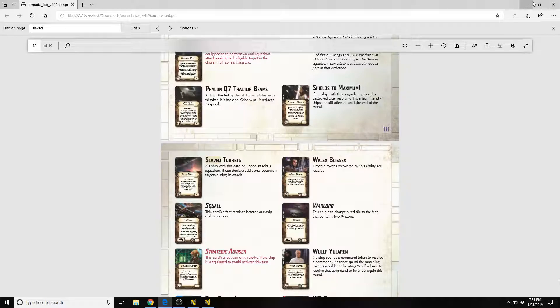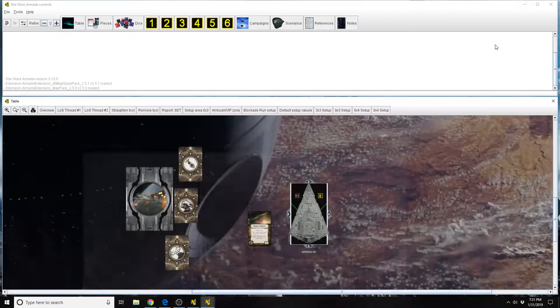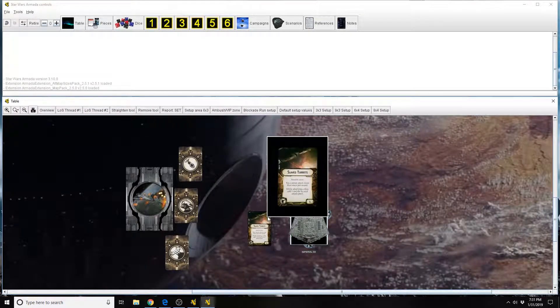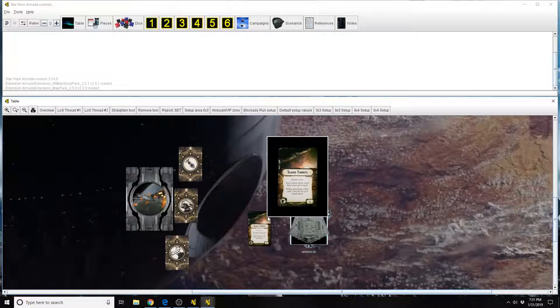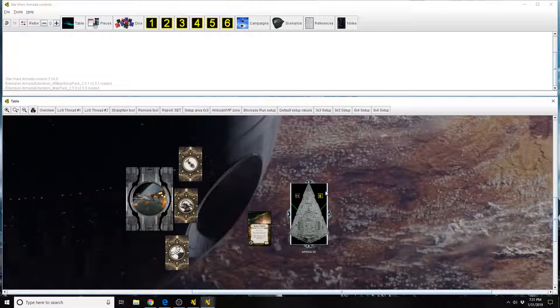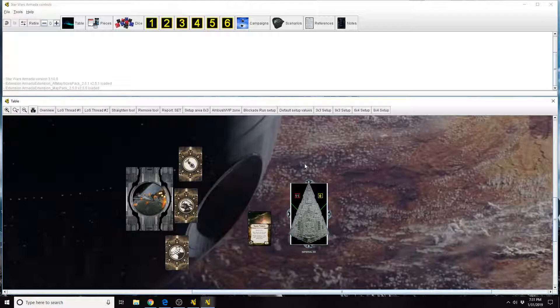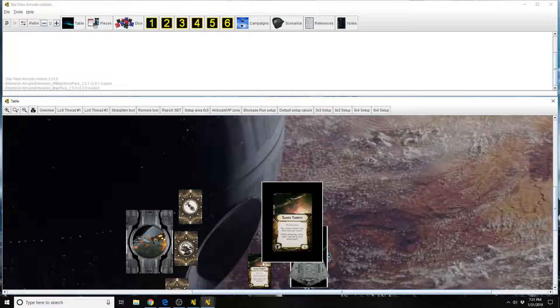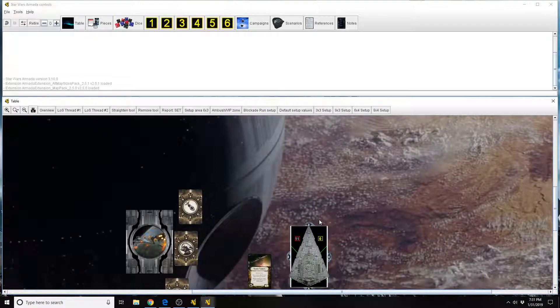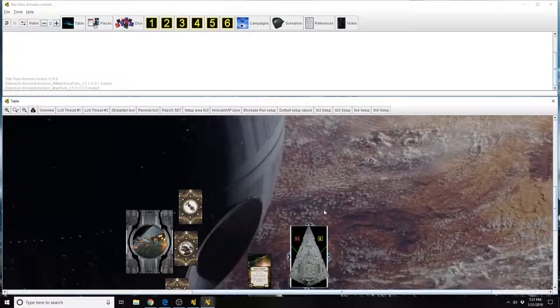There was some initial confusion because it said on the card that you can only attack once per round. As you normally declare, if you're shooting at squadrons from your front hull zone, you normally declare that you're shooting, for example, from your front hull zone. And then you would attack each squadron that you're capable of attacking in your front hull zone. Well, people thought that you can only attack one squadron period.